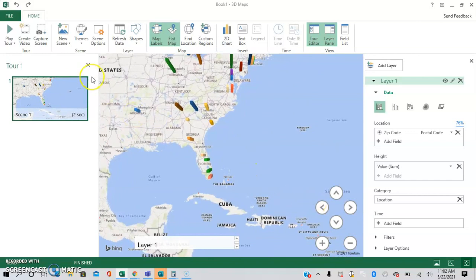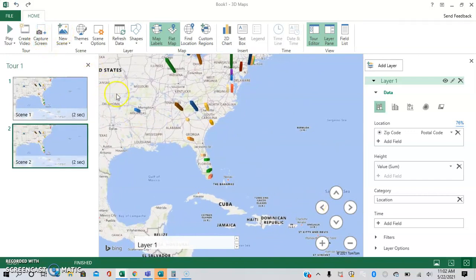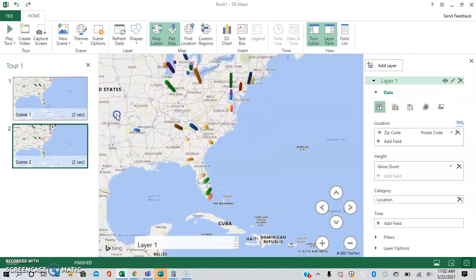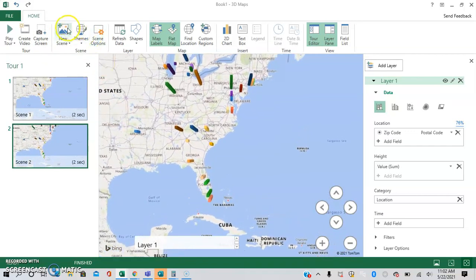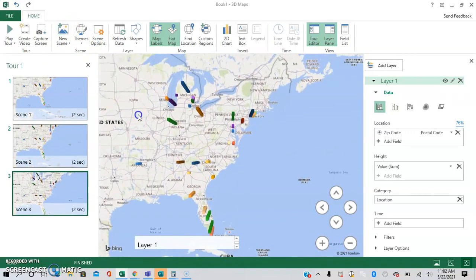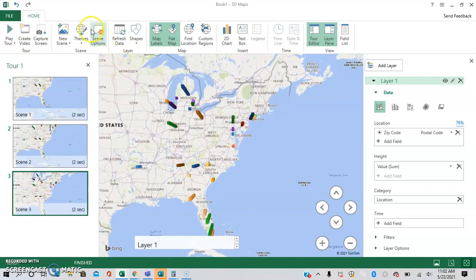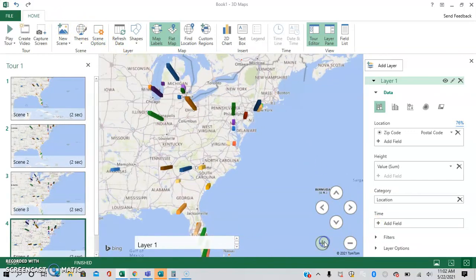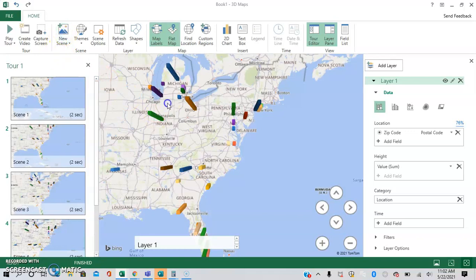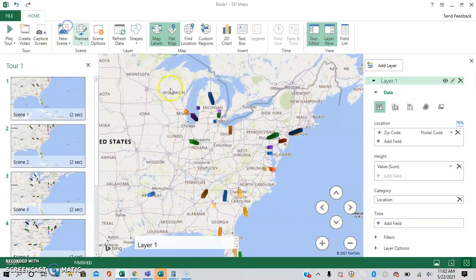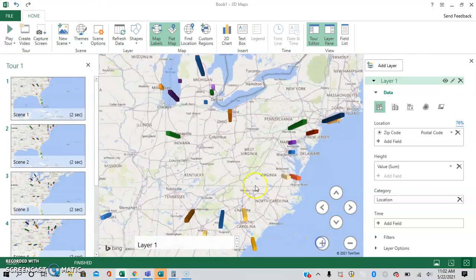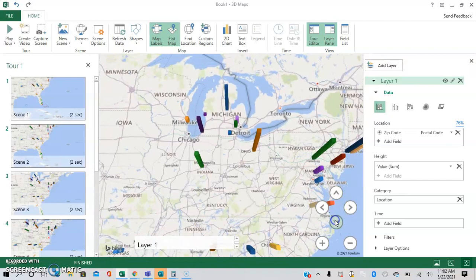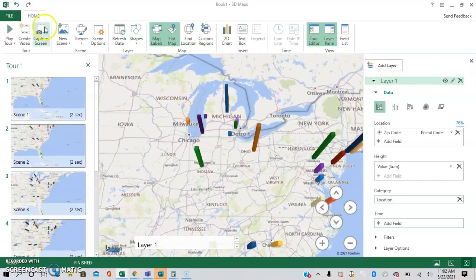So we're going to have a new scene, move it a little bit, have a new scene, move it a little bit, have a new scene, zoom in, have a new scene, move it a bit, have a new scene, zoom in a bit more, have a new scene. And then we're going to change it a bit, have a new scene.